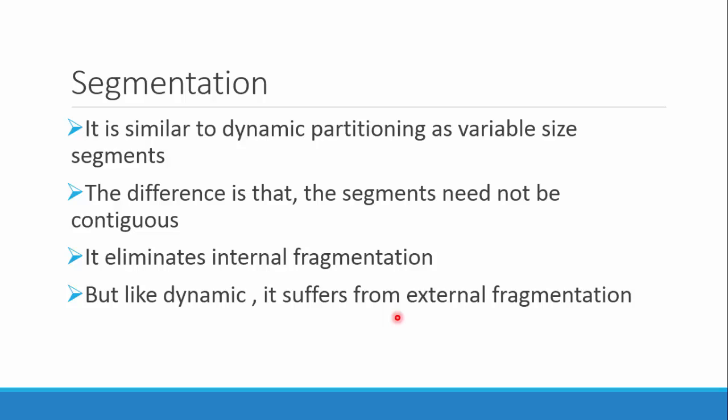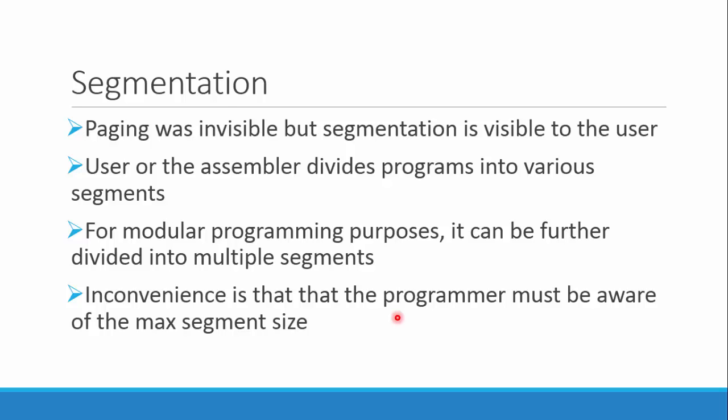As time goes on and there are various swaps, sometimes small spaces remain in between partitions which are not of any use to other incoming processes. The good thing is that paging was invisible, but the concept of segmentation is visible to the user. Users can create various segments with modular programming. The only thing they need to consider is the maximum segment size - they should not exceed that.